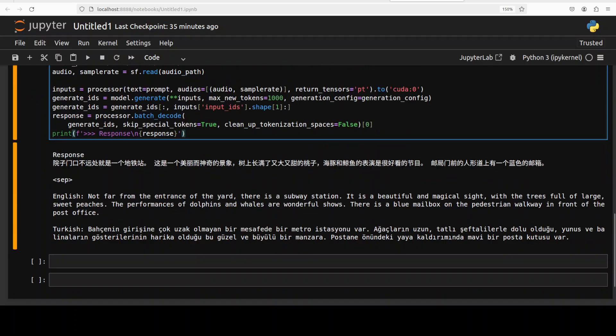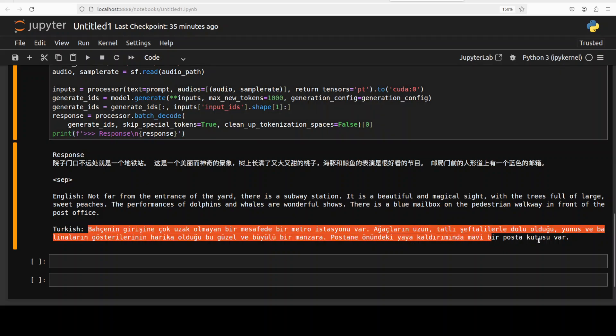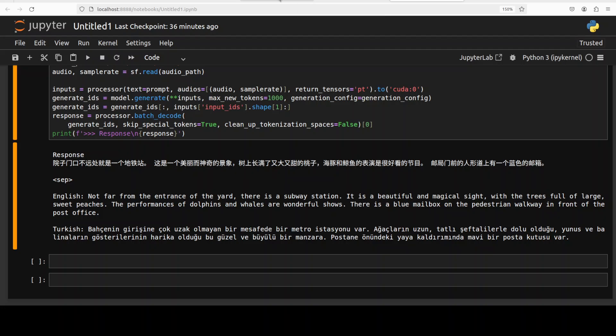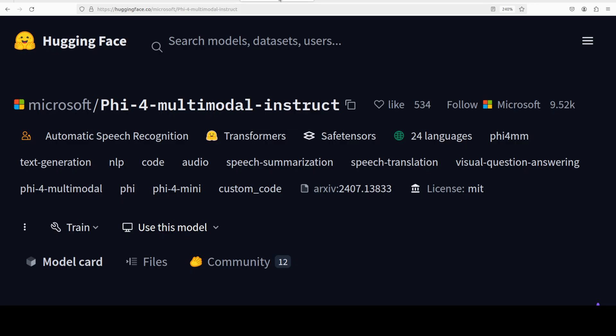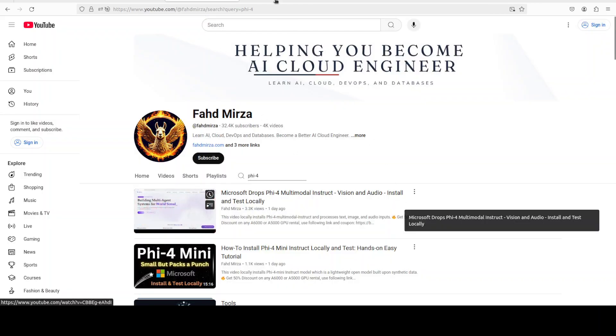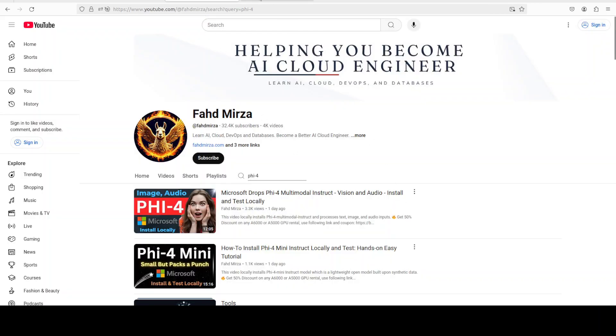Now let me run it and there you go, we have our response. If you're a Chinese speaker, please confirm. It says 'Not far from the entrance of the yard there is a subway station. It's a beautiful and magical site,' and mentions a mailbox. And then not only English, it also has translated it into Turkish. Google Translate tells me it is spot on. So, really, really good audio and speech capabilities of this model, just like we saw in the vision one.